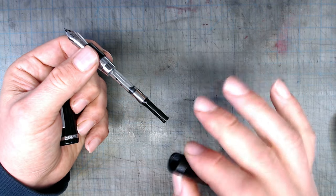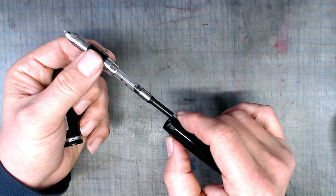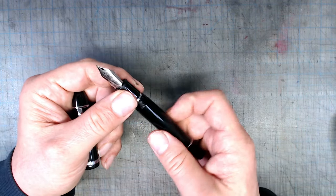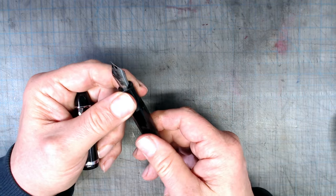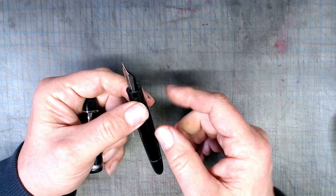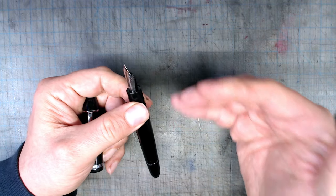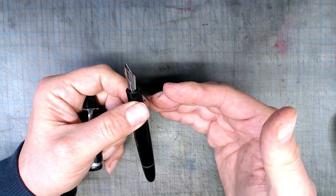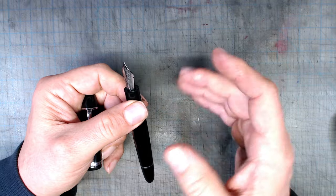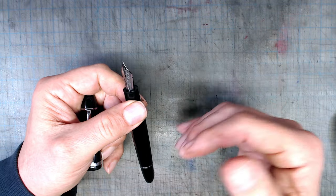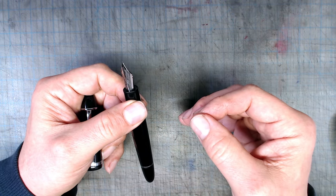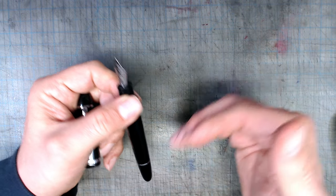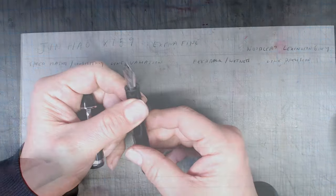The only real drawback is that this number 8 nib, while aesthetically pleasing, is an unusual size, so you're not going to be able to find something you can easily swap it with. A number of manufacturers are starting to make steel number 8 nibs, however, so perhaps there will be more options in the future.